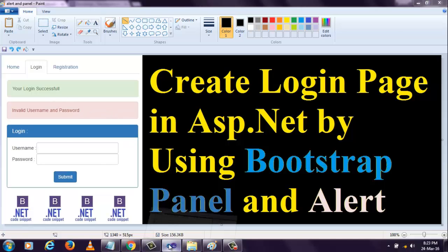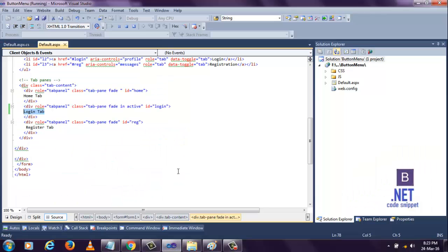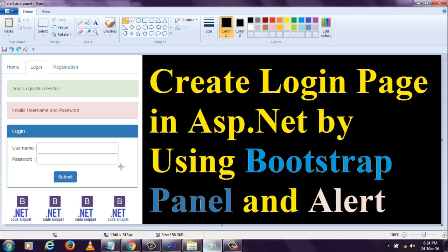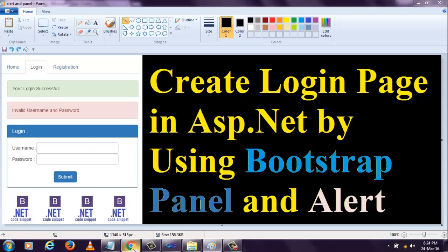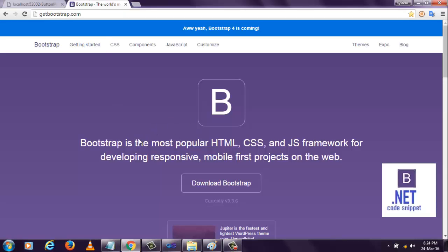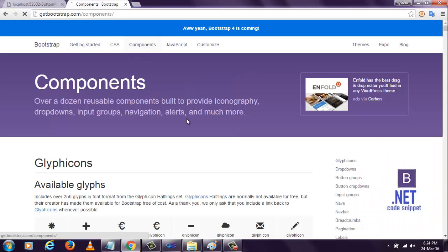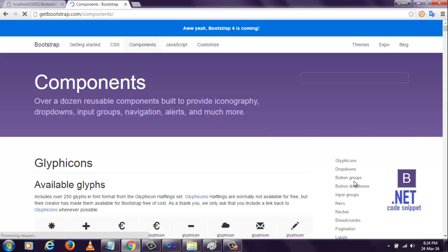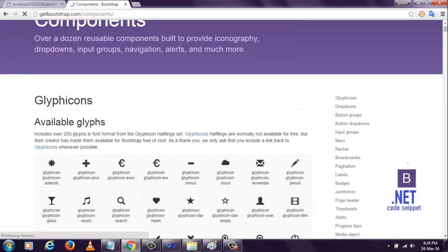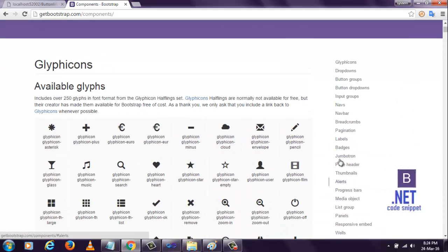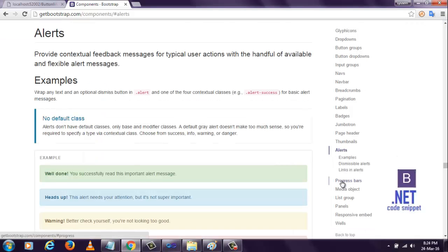Let me design that. Here, instead of this login tab message, I want to display this user login alert and this panel. For that, you have to go to the bootstrap site. Let me design the component. Go to the alerts section and click on the alerts.